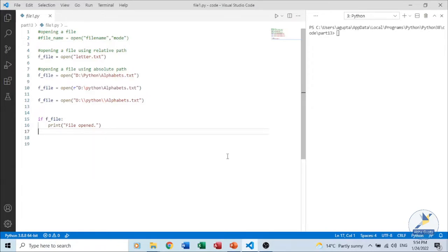Before we start working with files, let us understand the need and importance of file handling in Python. Till now we were writing programs where data or values were stored in variables during runtime and lost after program completion. If we talk about a large amount of data on which reading and writing will be done, it is better to store them permanently using files, which can be accessed through Python programs and updated or read in future. So files are named locations on disk to store related information.